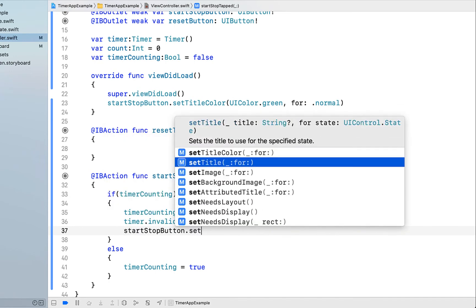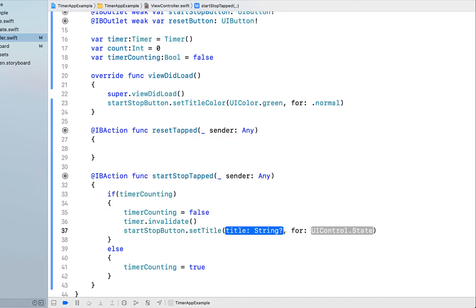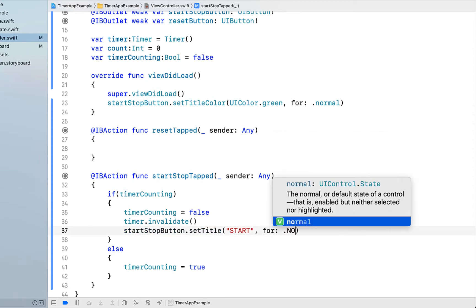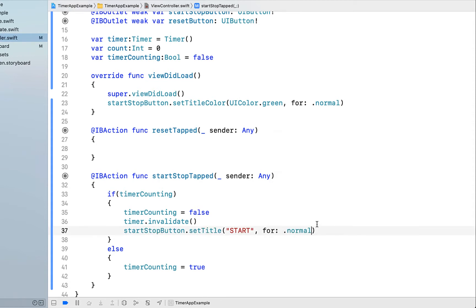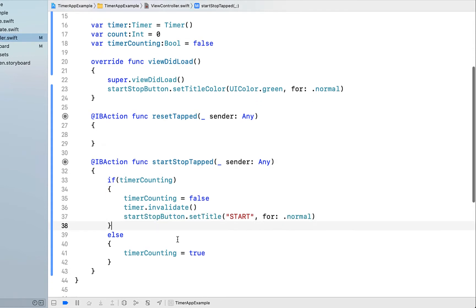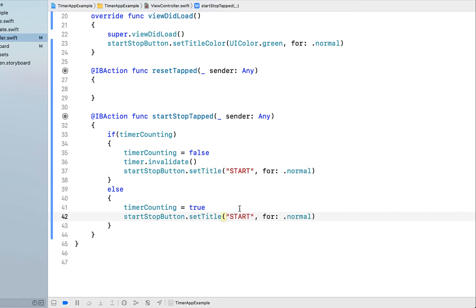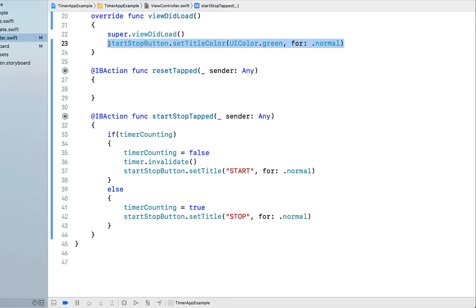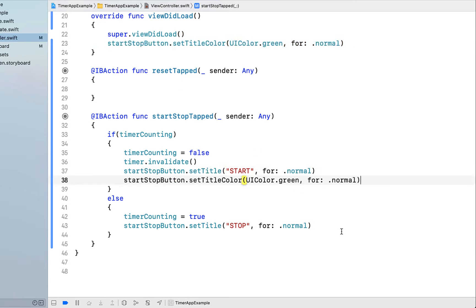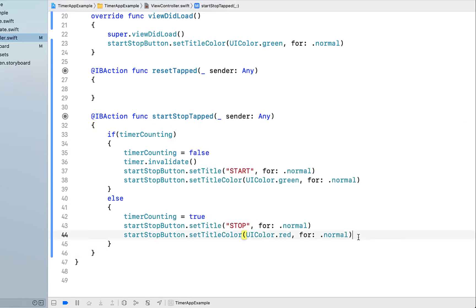And we also want to change what the button looks like. I'm calling startStopButton.setTitle and changing it to start for state normal. We want to do the exact same thing in our else statement, but instead of calling setTitle start, we want to say setTitle to stop for state normal. And we can grab this line we did in view did load to change the title color to red or green, depending on whether or not the timer is counting.